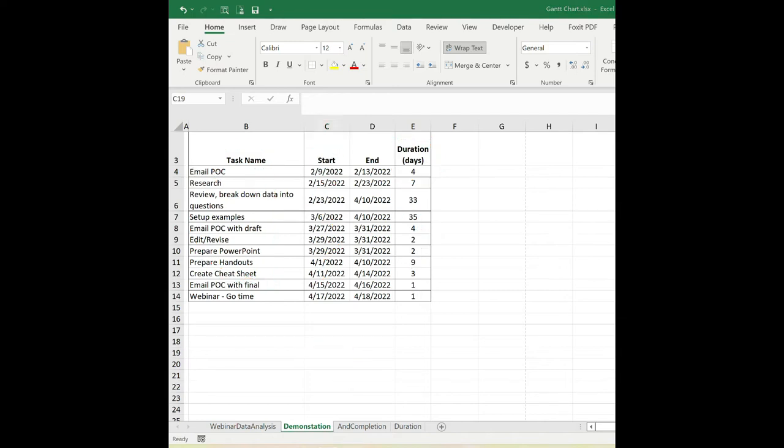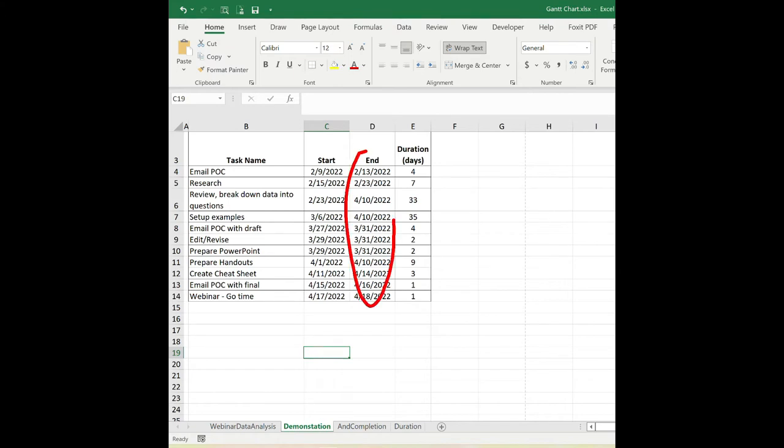In this example, I am putting together a webinar training for a client that I have. So I have each task listed with the start date, end date, and duration. So you don't actually need to have this end date for the Gantt chart, but it is nice to be able to have that to calculate the duration.